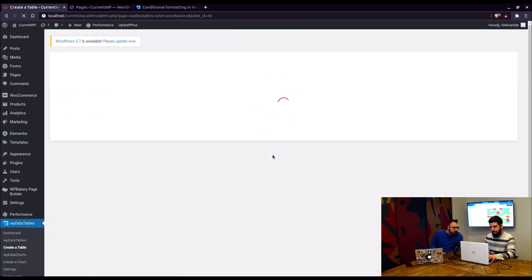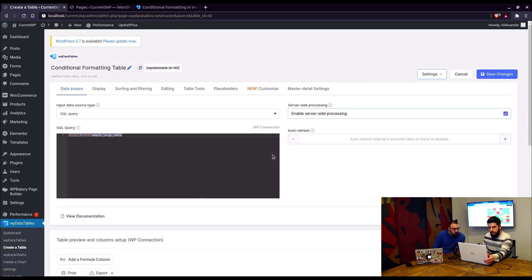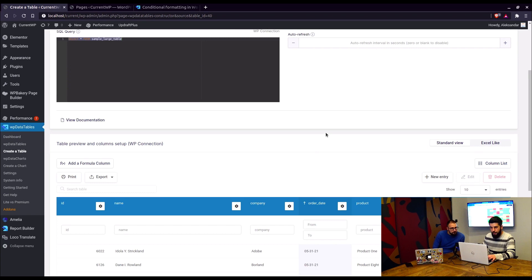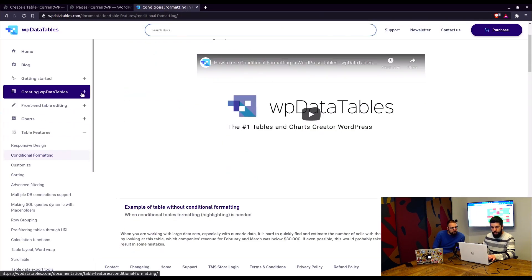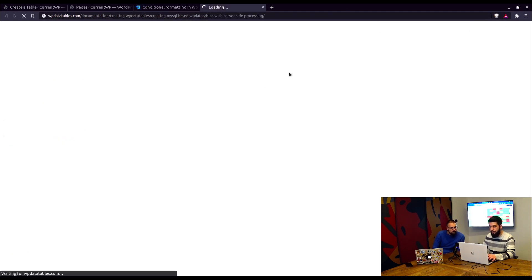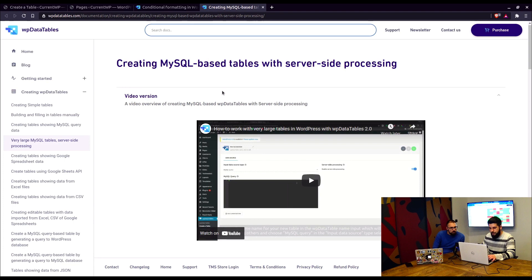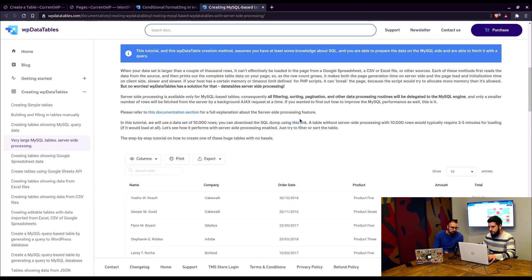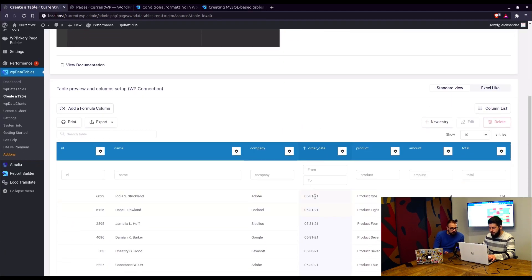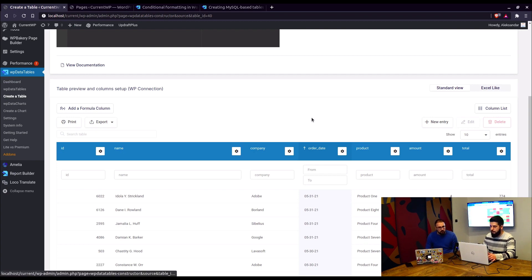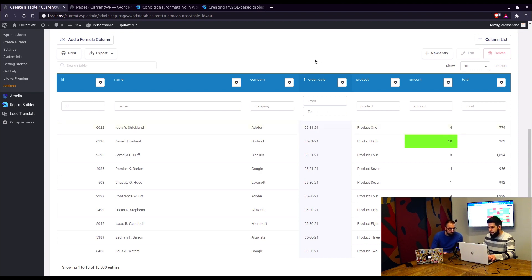Okay, so for today we have an SQL query based table that we use in our documentation under creating a large MySQL server-side processing table. So you can all download the same database dump from our documentation. Yes, this is the link for downloading that table. Now we've just adjusted it to reflect the current dates because it's a bit old, so we just updated it to 2021. And you can see it goes all the way up to May 31st.